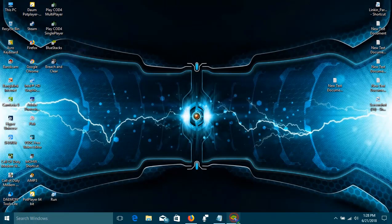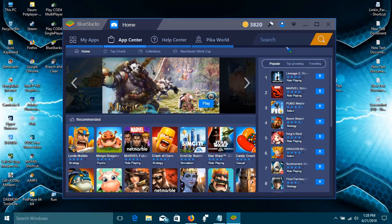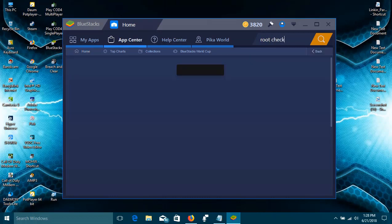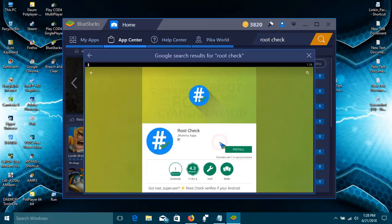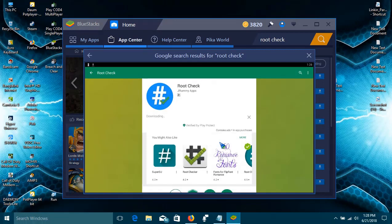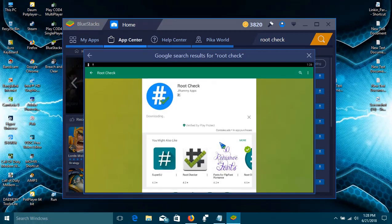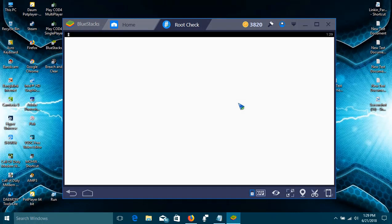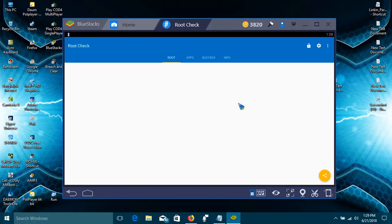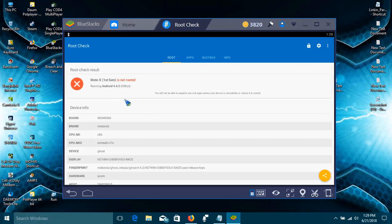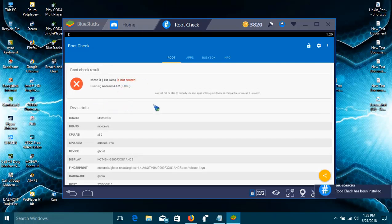First, you'll have to open up BlueStacks and search for an app on Play Store named Root Checker, then click on install. After installation, click on open. It will show you if your device is rooted or not. Mine is not rooted.